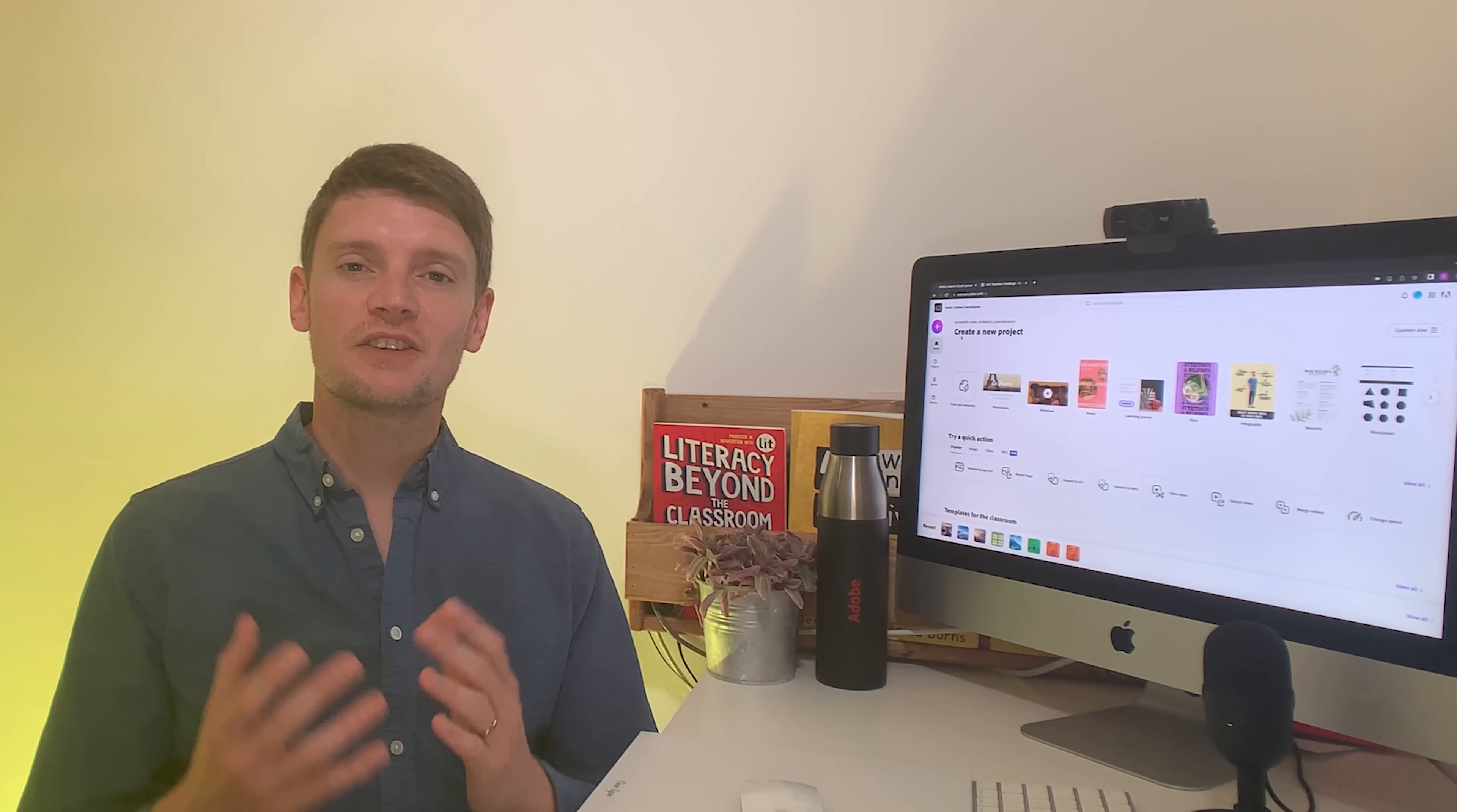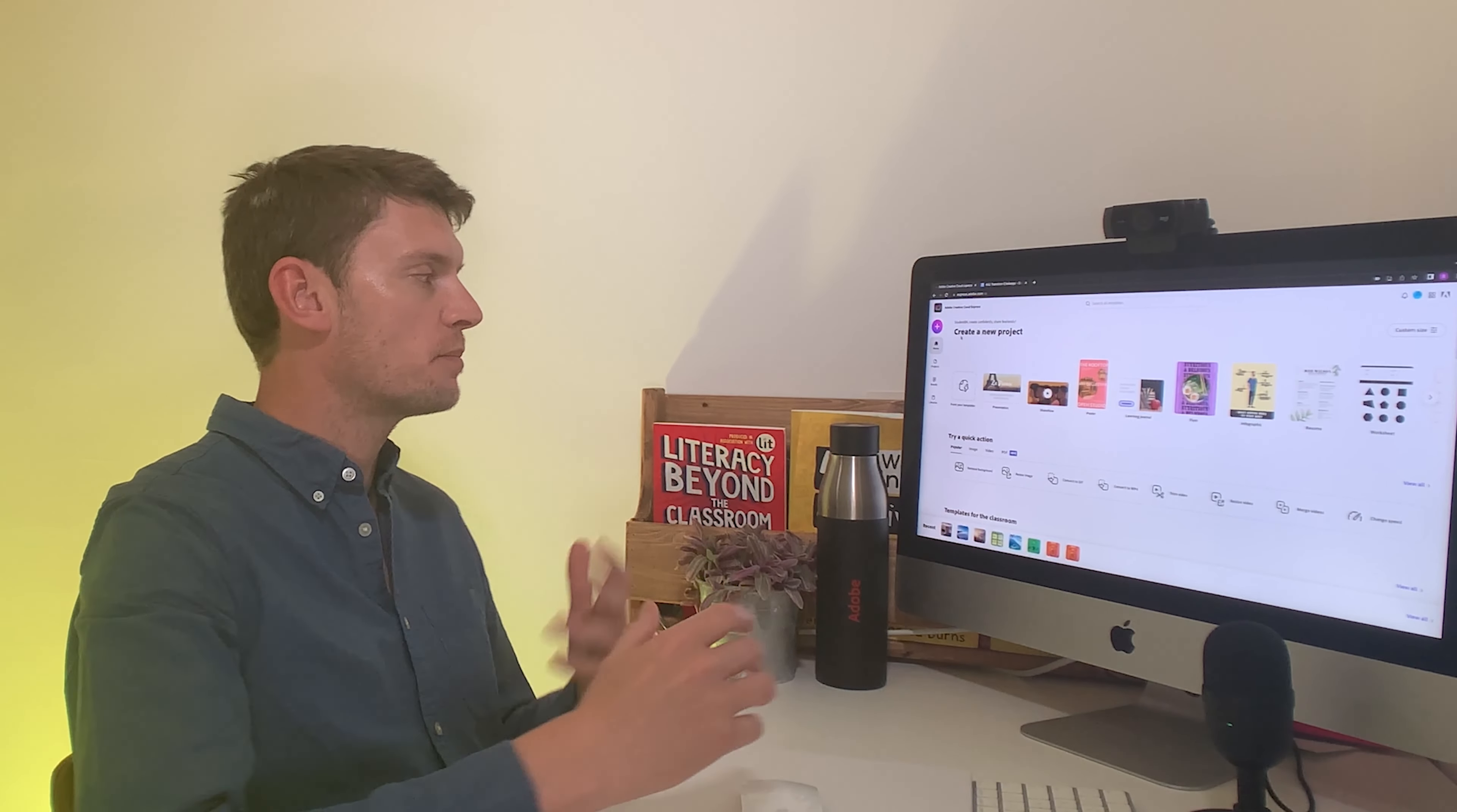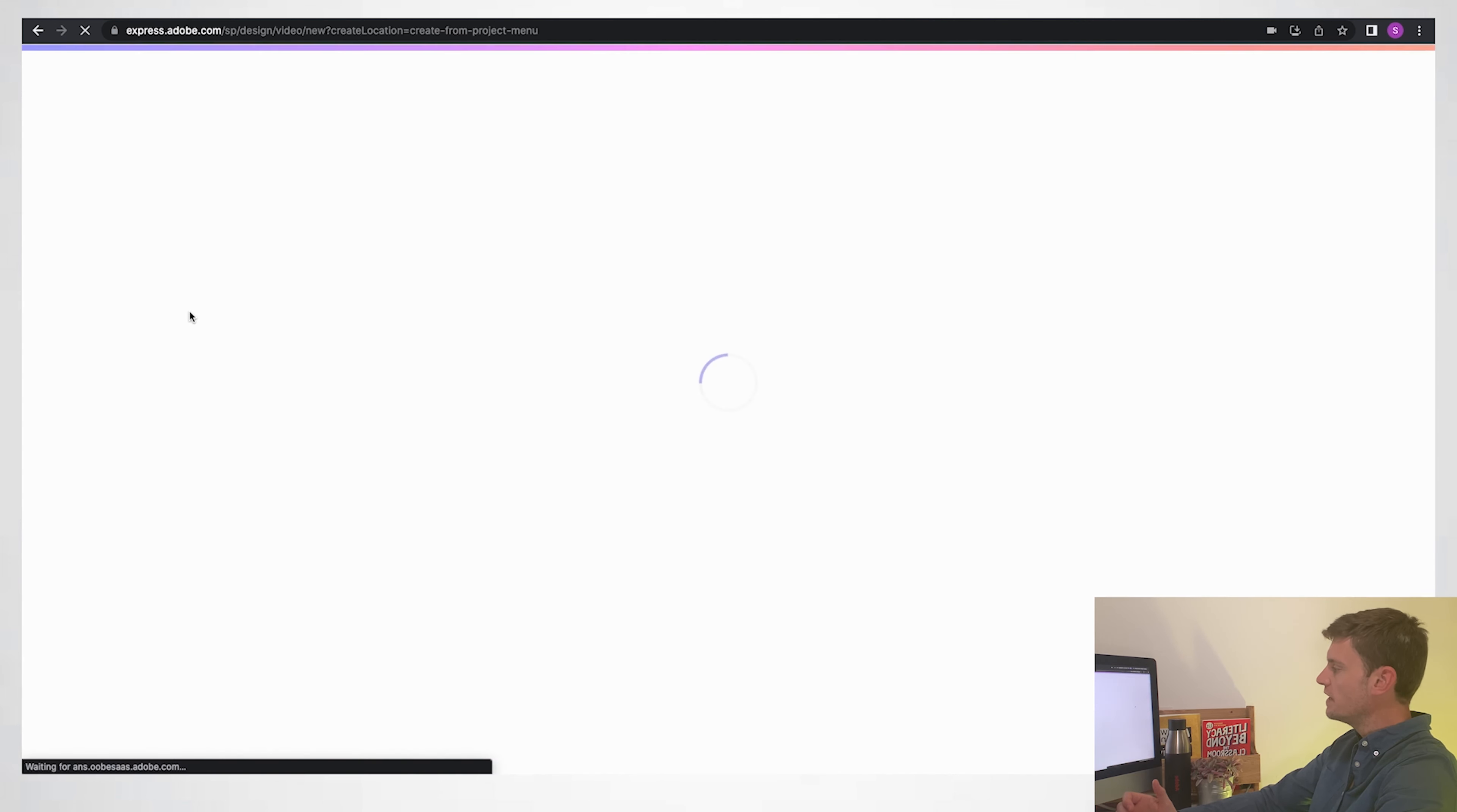So many of you will be starting a new school in September, so let's create a transition video where you look back at where you've been and look forward at where you're going using Adobe Express. Very simple to get going. Press the plus on the left hand side, I'm going to go to video, I'll give it a title 'transition.'